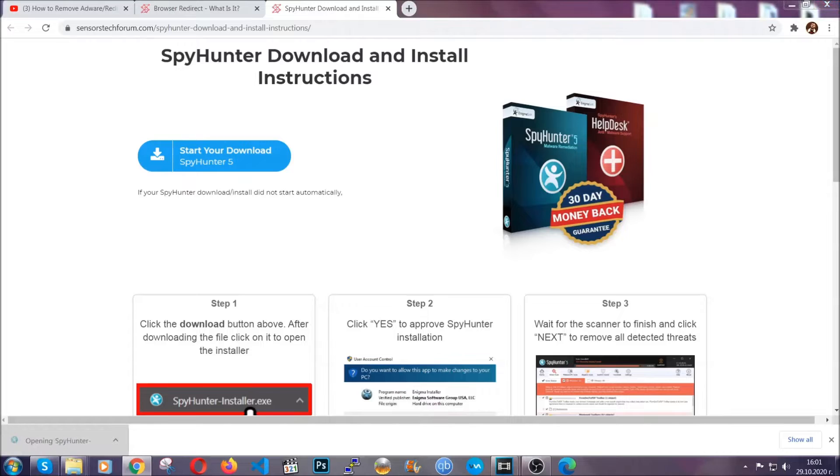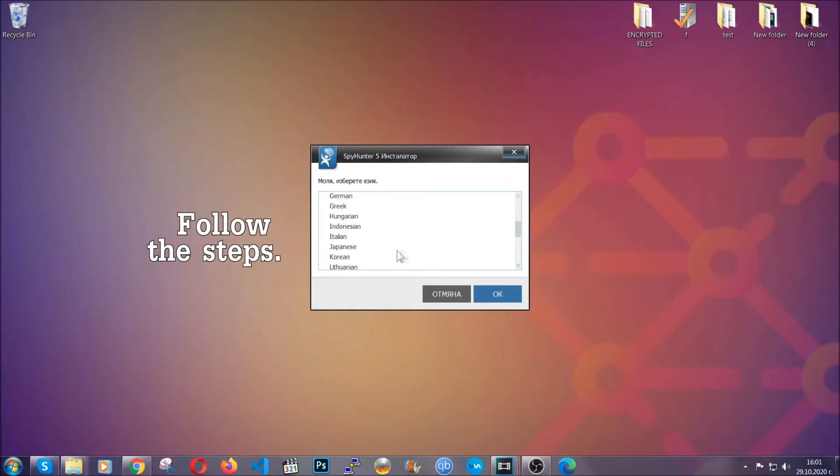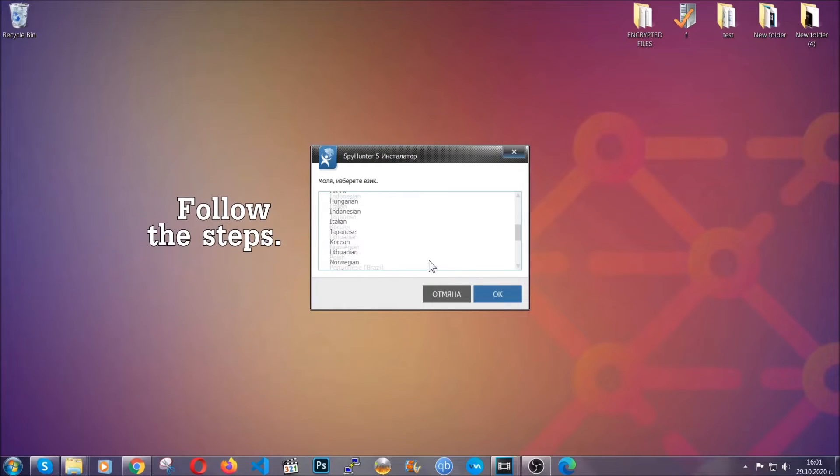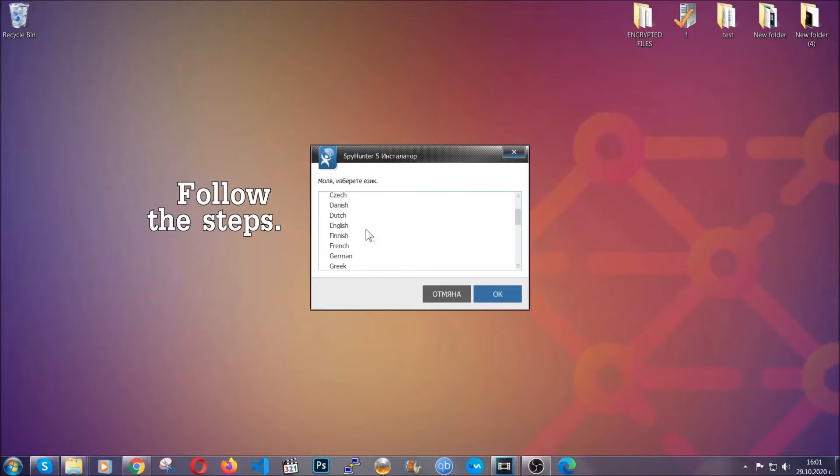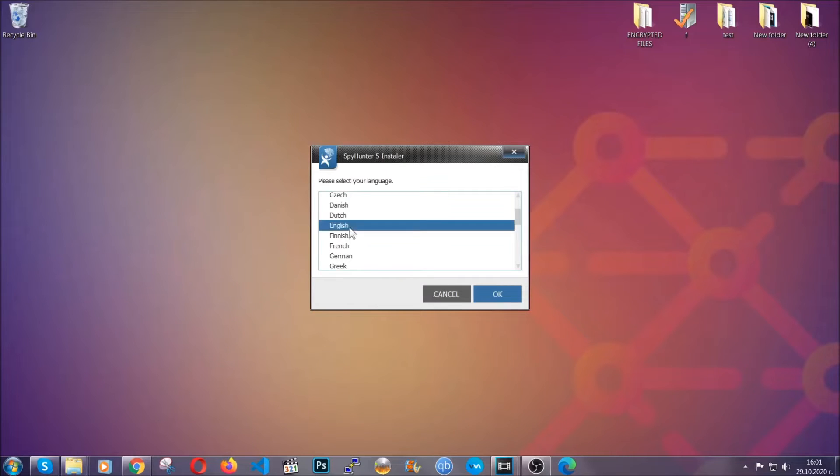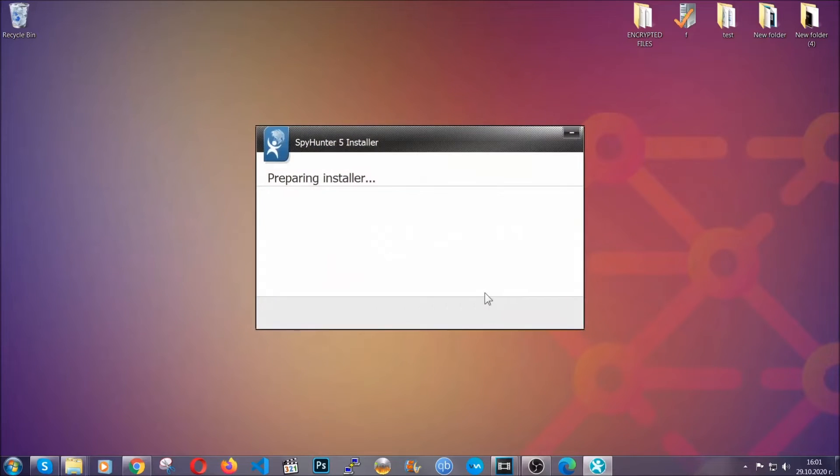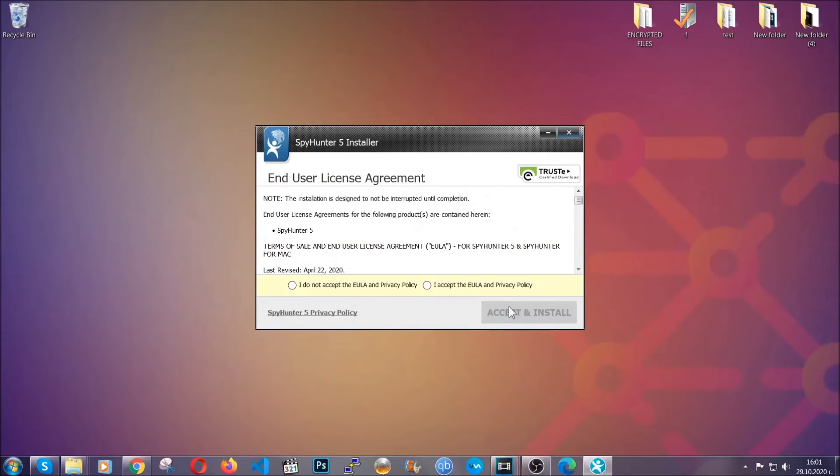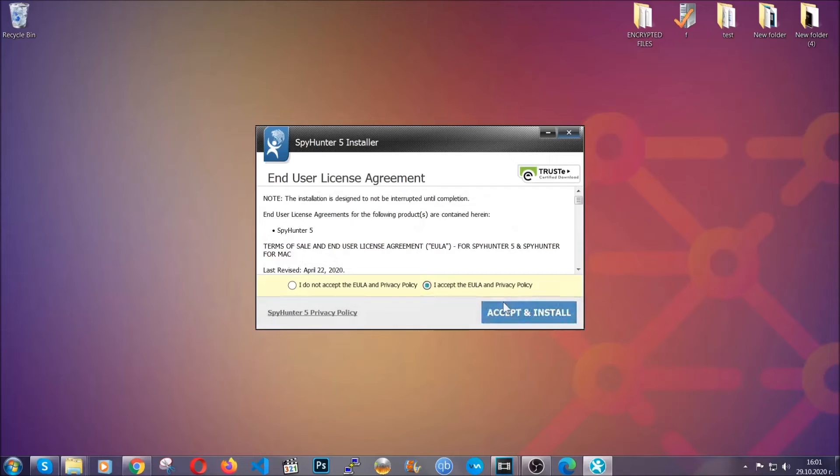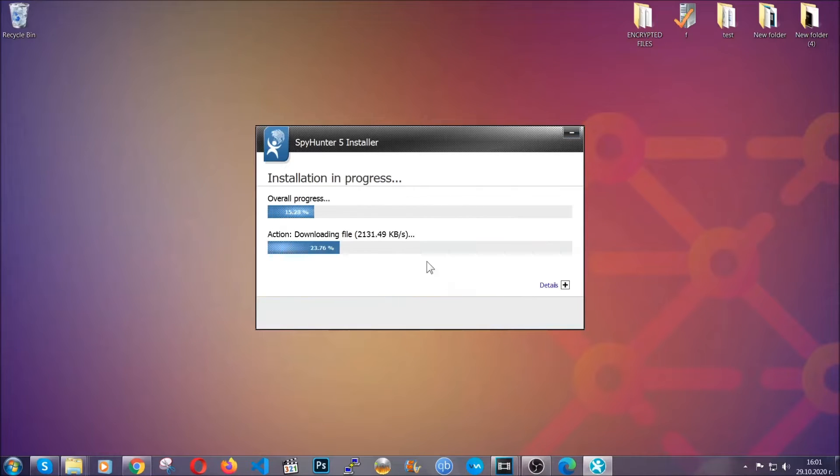The installer is rather simple. All you have to do is choose your language and then you're going to have to click on OK, and then all you have to do is click on continue, then agree with the policy and click on install.